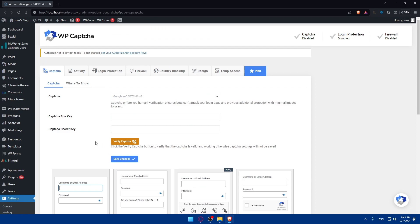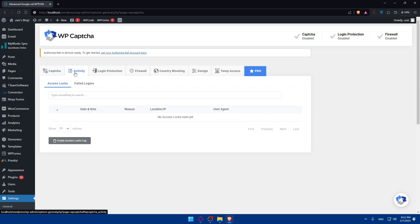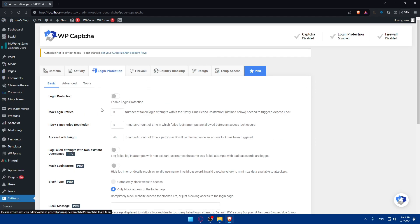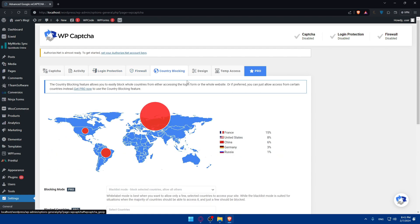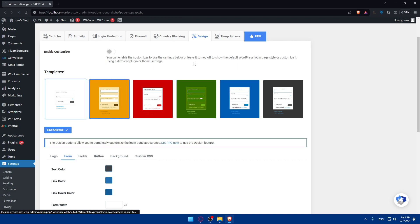Once you do so, you'll have to enter the captcha site key here and the captcha secret key here. Then you can do your login protection, registration protection if you have an account with a plan. You can get the pro features like Firewall Country Blocking. There's also Design if you want to edit the design of it.